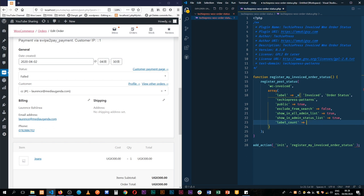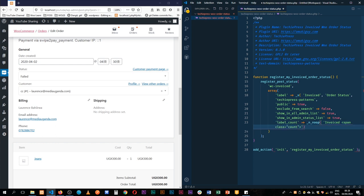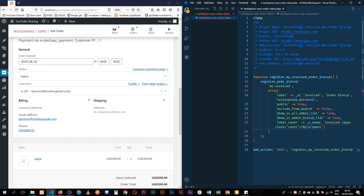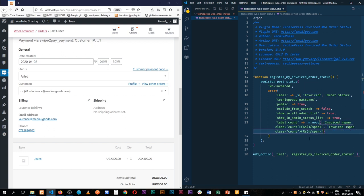We'll use the WordPress _n() function and add our brackets. Inside here we're going to have 'Invoiced', then add a span with a class of 'count'. Inside our span we'll add a string with %s — WooCommerce will automatically calculate the number of orders for us, that's why we have it in a span of count. We'll add a comma and do the same thing again for the plural form, copying and pasting since it's the same. Then we bring in our text domain again.